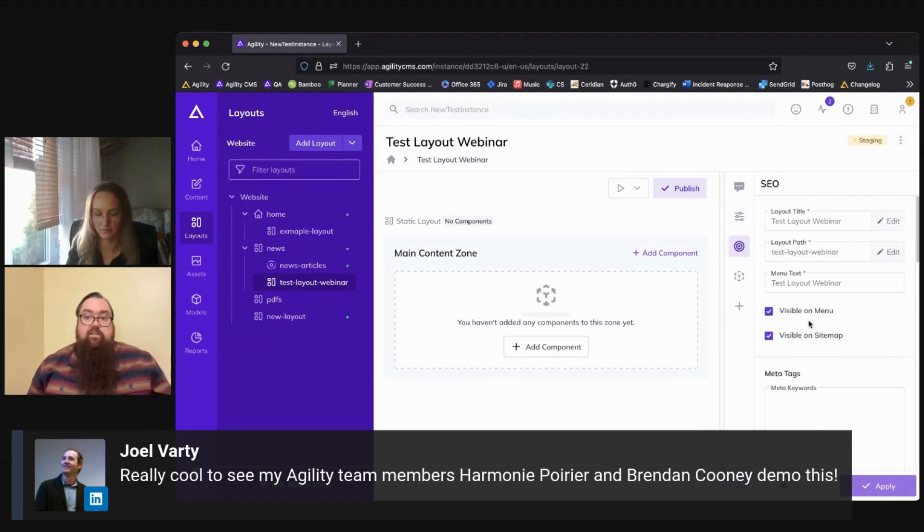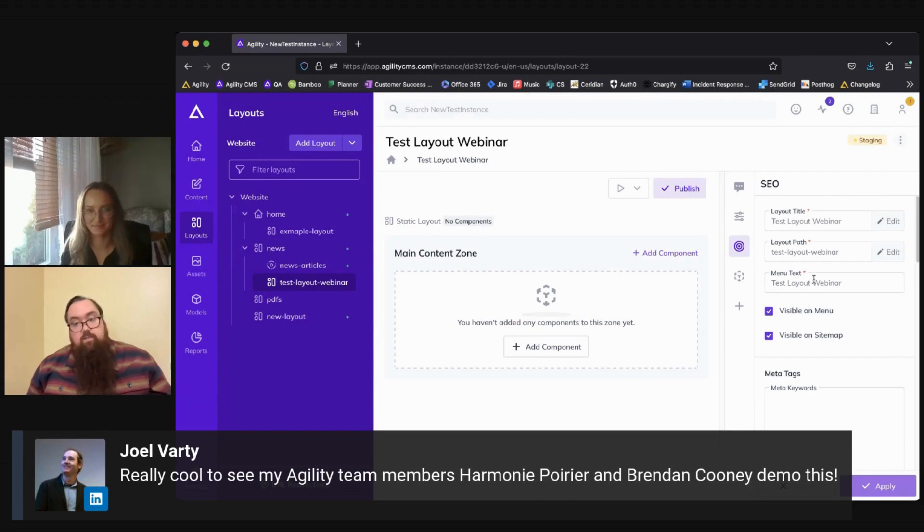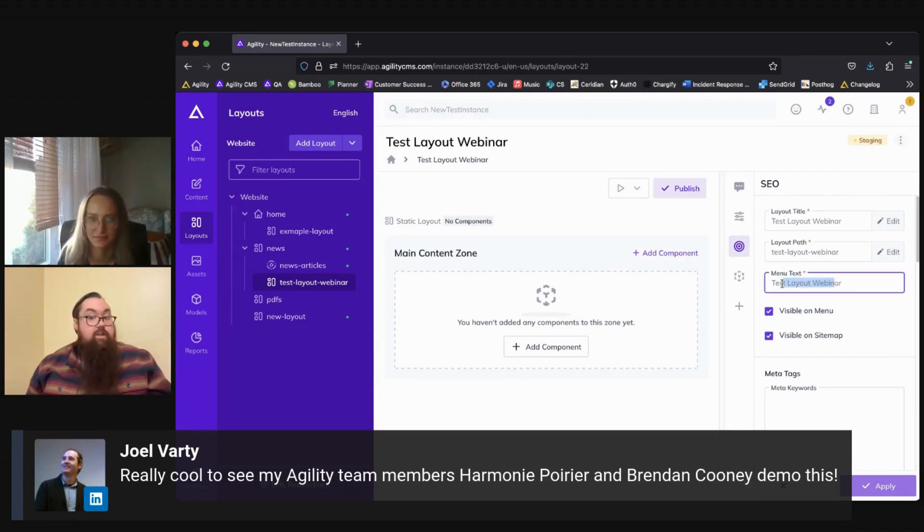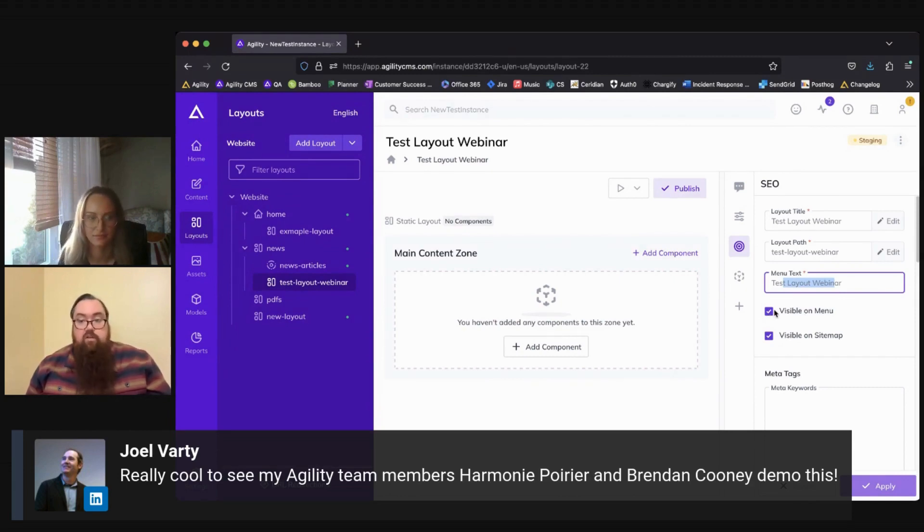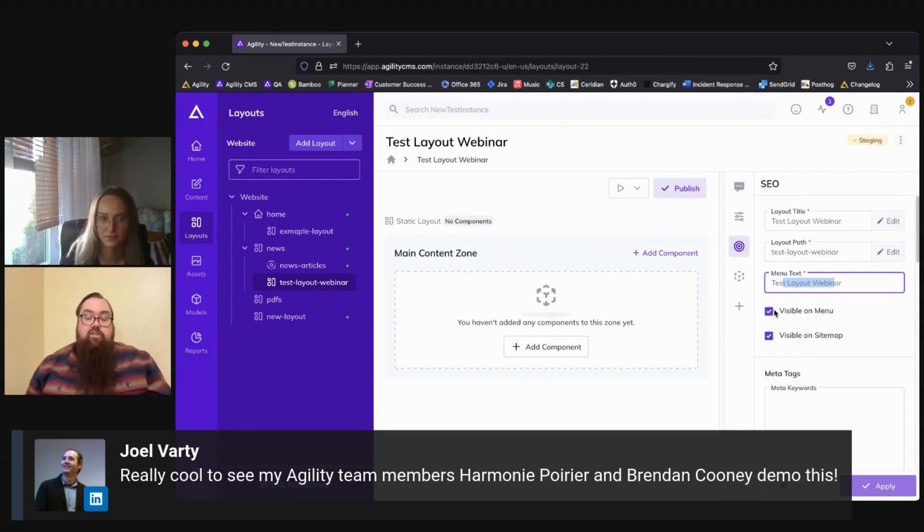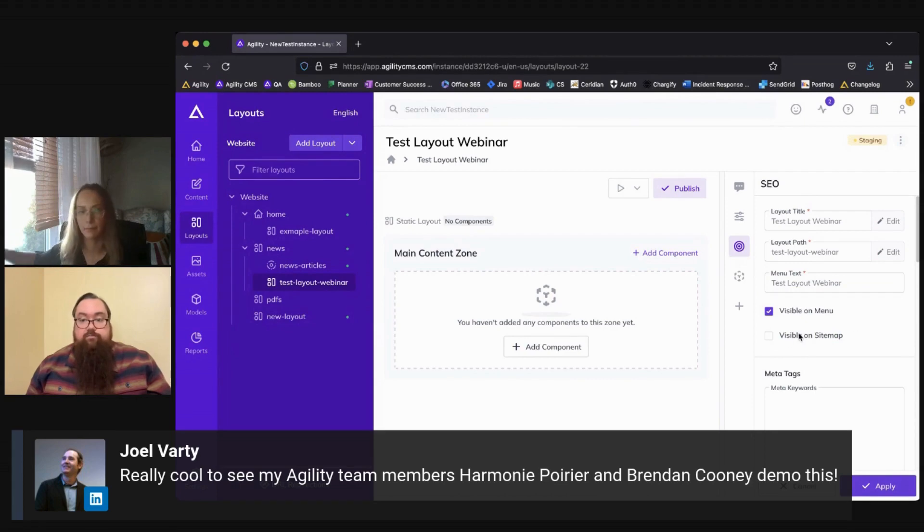The next tab we'll look at is the SEO tab, so here's where you can edit your layout title, your layout path, any menu text for your layout and how it will appear in your site map, whether or not you want the site map visible on your menu, or rather whether you want this layout visible on your site menu, and whether you want it visible in the site map that's shared with search engines.